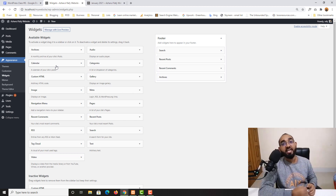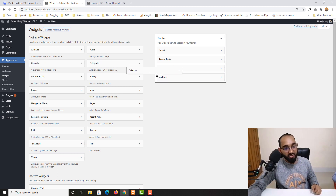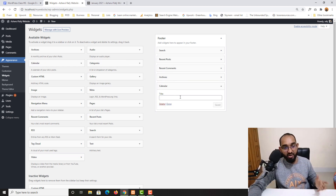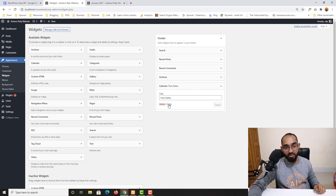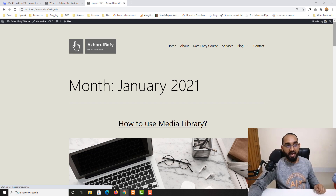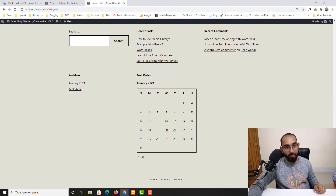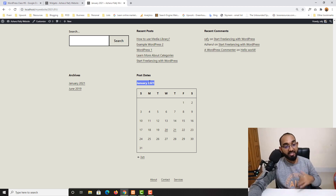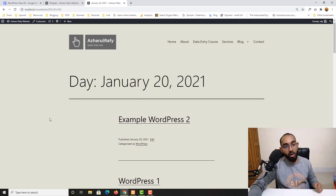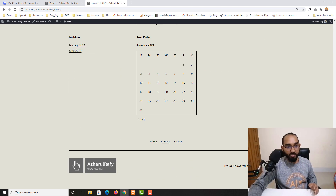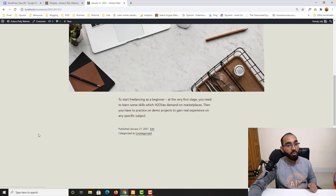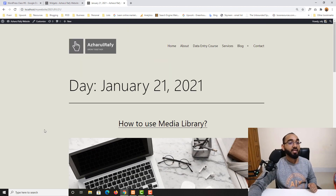By adding the Calendar widget, you show visitors the dates on which you made blog posts. For a quick example, I'll drag it here and type the title 'Post Dates.' After saving and reloading the page, we can see the Calendar widget with January 2021 shown — posts were made on January 20th and 21st. Clicking on January 20th shows all posts made or updated on that date, and clicking January 21st shows posts from that specific date.